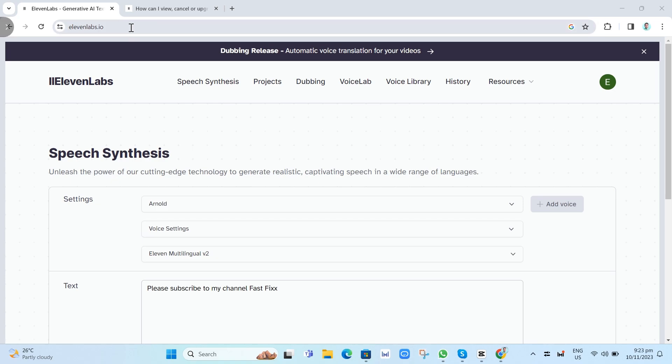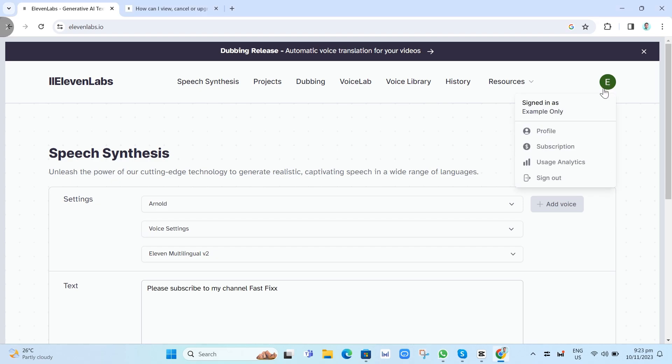So first you need to go on ElevenLabs' website and make sure to sign in your account. Now here, just click on the profile icon at the top right hand corner and then click on subscription.